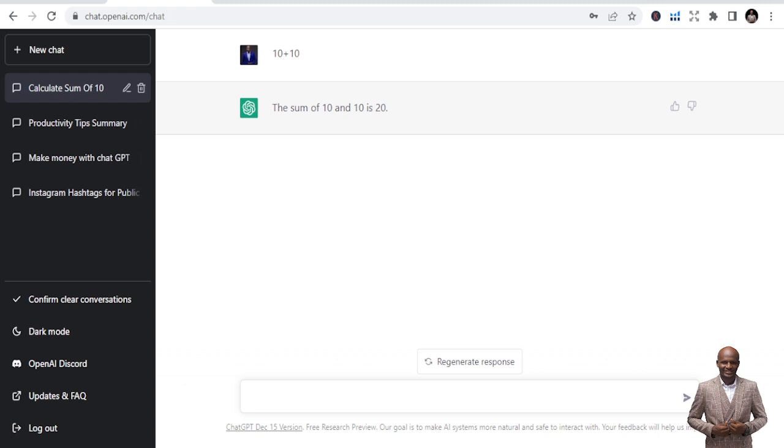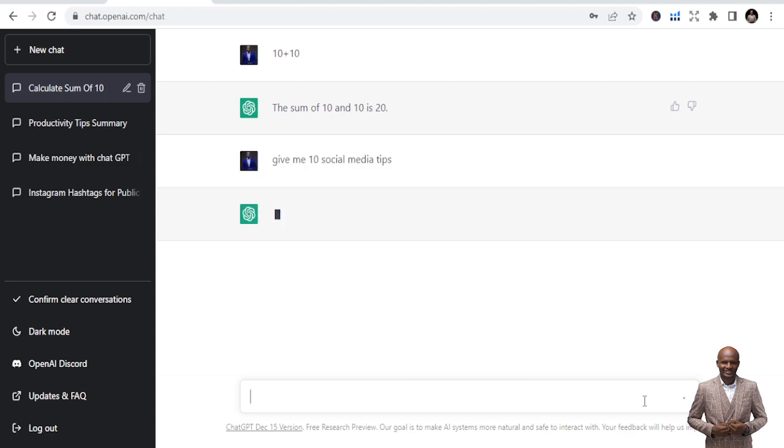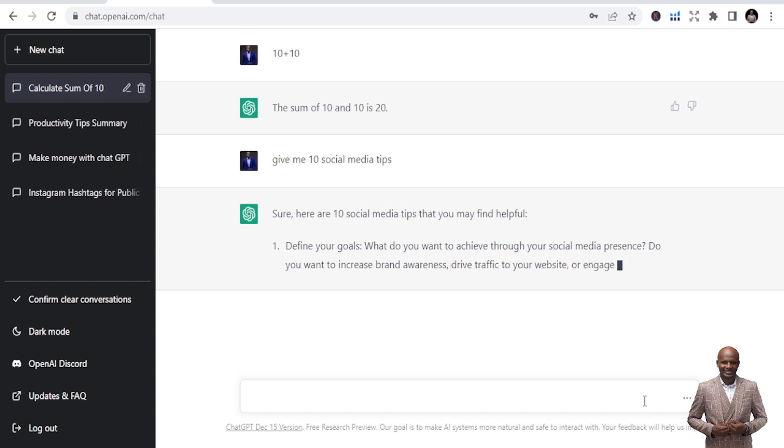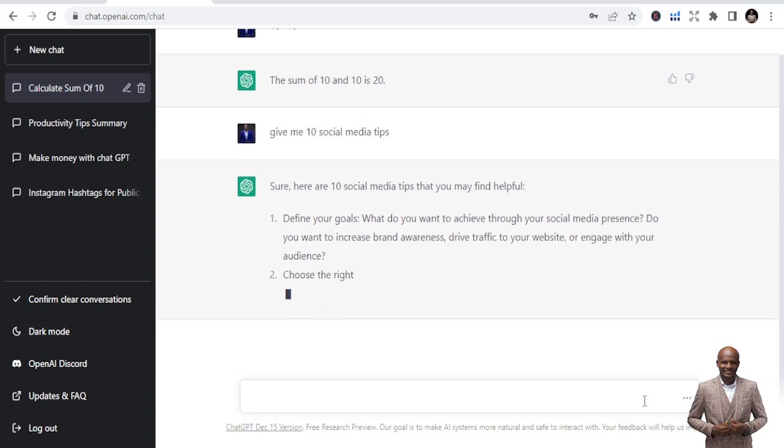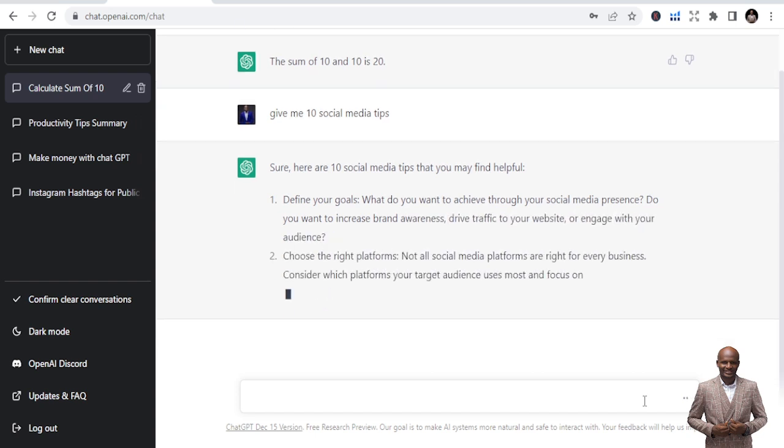I'm a content creator. I'm a YouTuber, and I do a lot of content in social media. So let's assume that I want to learn about even social media. I can say give me 10 tips about social media. Give me 10 social media tips. So you click on it, enter. Sure, here are 10 social media tips that you may find helpful. So you see, it's just giving you the social media tips.